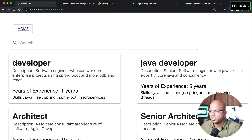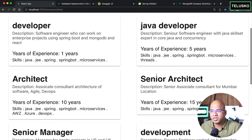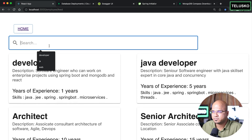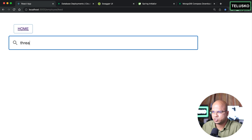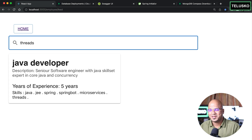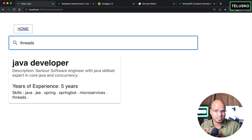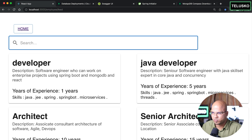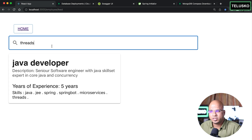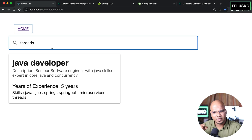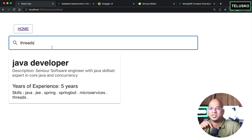The search in the React app also works — searching for 'threads' returns only one result. The React app sends a request whenever the input length is more than two characters, and results appear when they match. You can also implement wildcard search — try it and share your implementation in the comments.